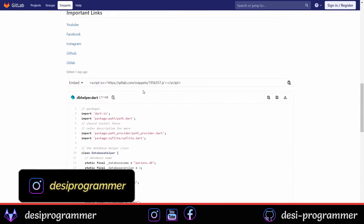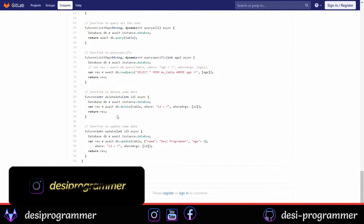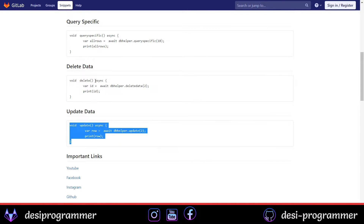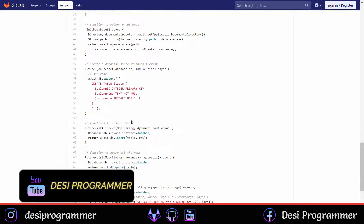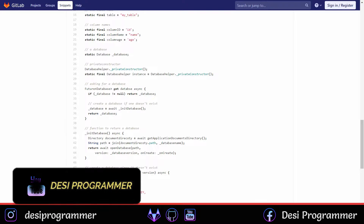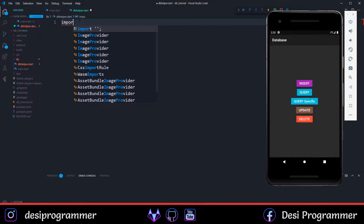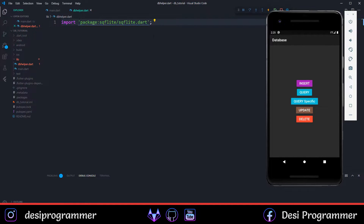So next time, if you just want to work with a database, you can come right here, copy this entire code, and understand what to change and what to keep as-is. Now to start working with SQLite, you have to add these two dependencies in your pubspec.yaml file, then save and make sure both are available. If the installation is successful, you can simply import sqflite in your dbhelper.dart file.